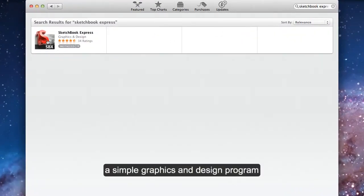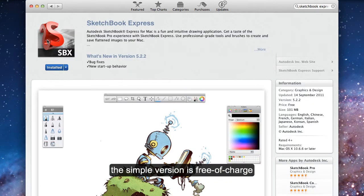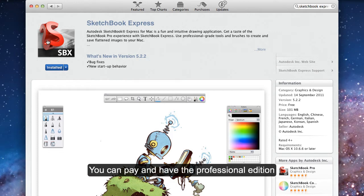Here it is, a graphics and design program. The simple version is free of charge.